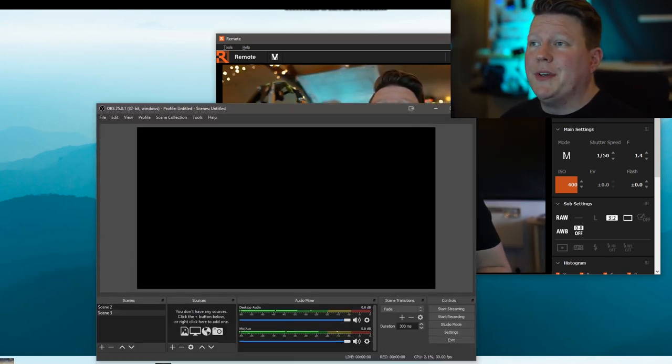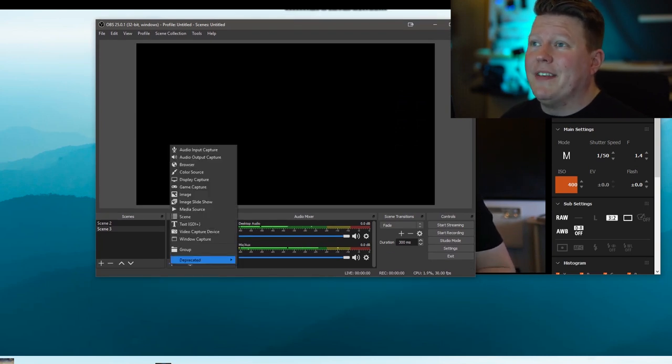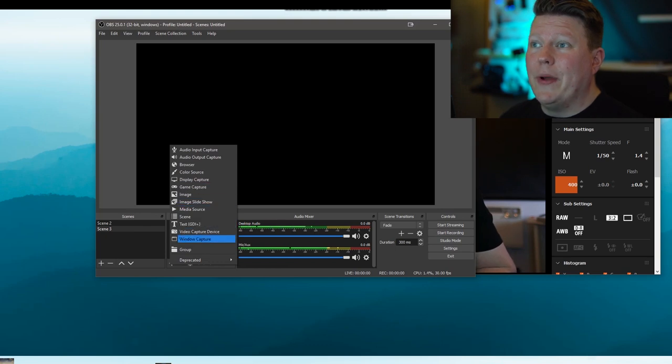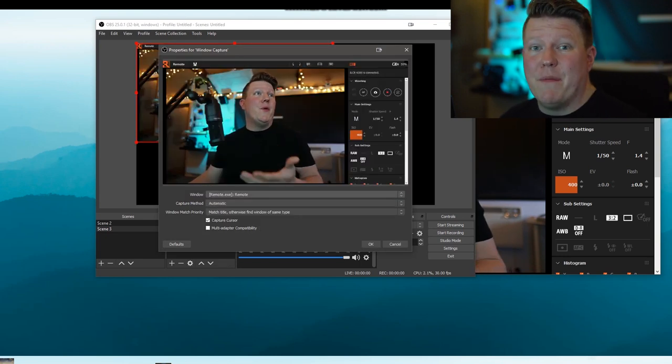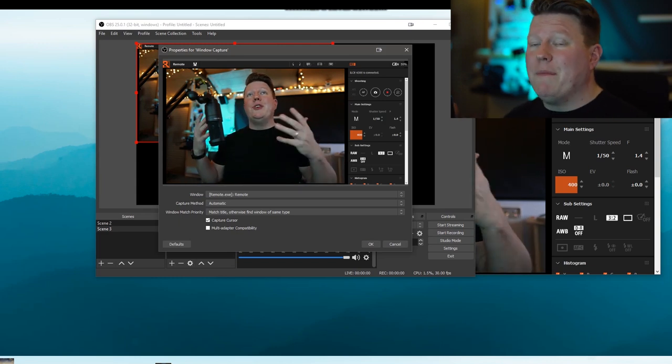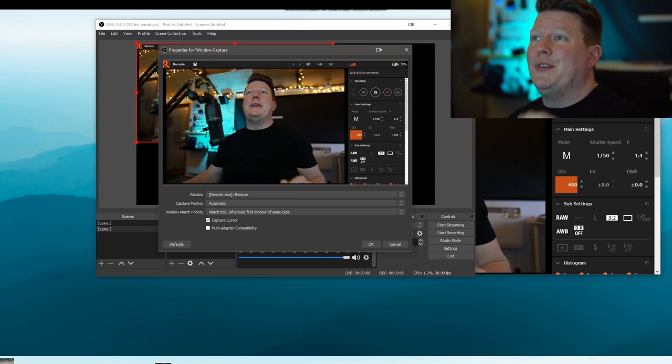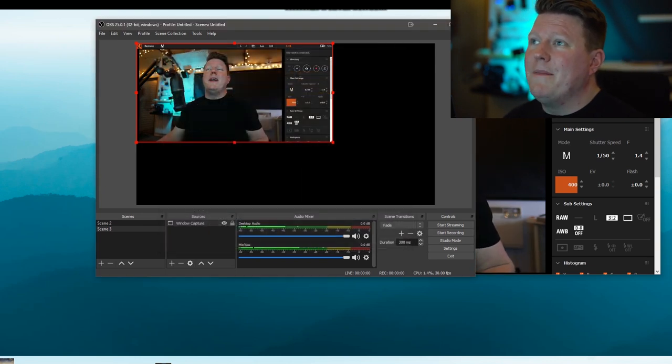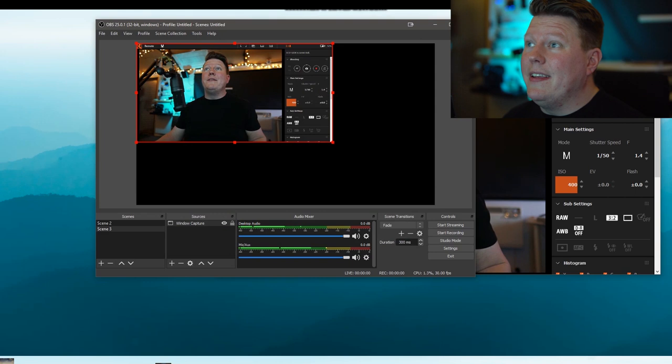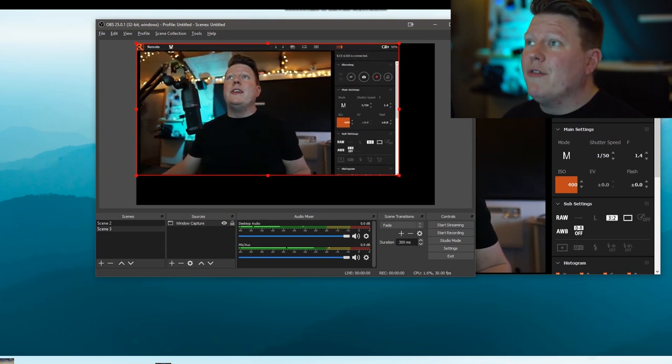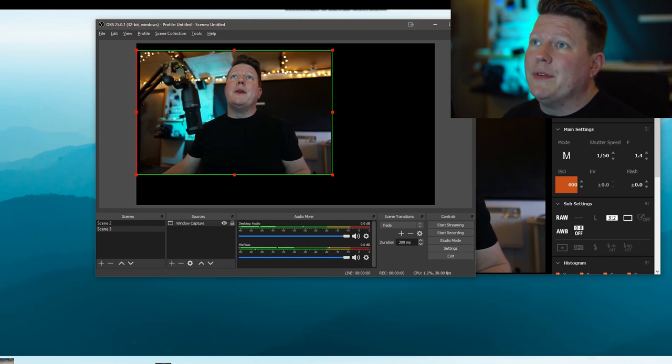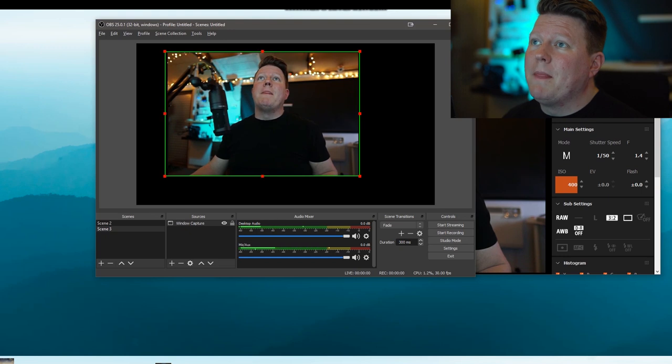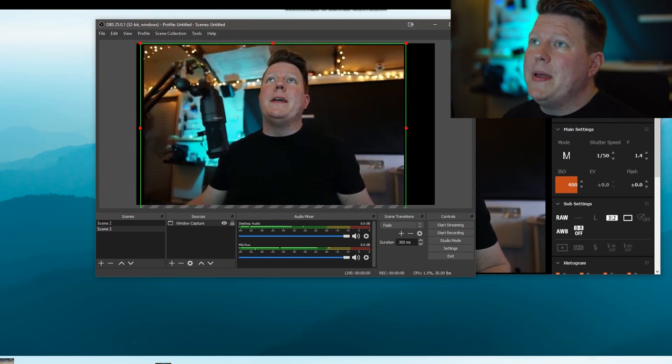So what you want to do is go ahead and get your OBS up and click the little plus button under the sources and we're going to go to a window capture, not display capture. Press OK and then you want to change this little drop down menu either to the Sony remote or the EOS utility, whatever program you're using to get the video feed from your camera to your PC. Select that, press OK and then what you can do is if you hold the Alt button you can resize that frame, get rid of all the options around the outside and then you can make that frame bigger.